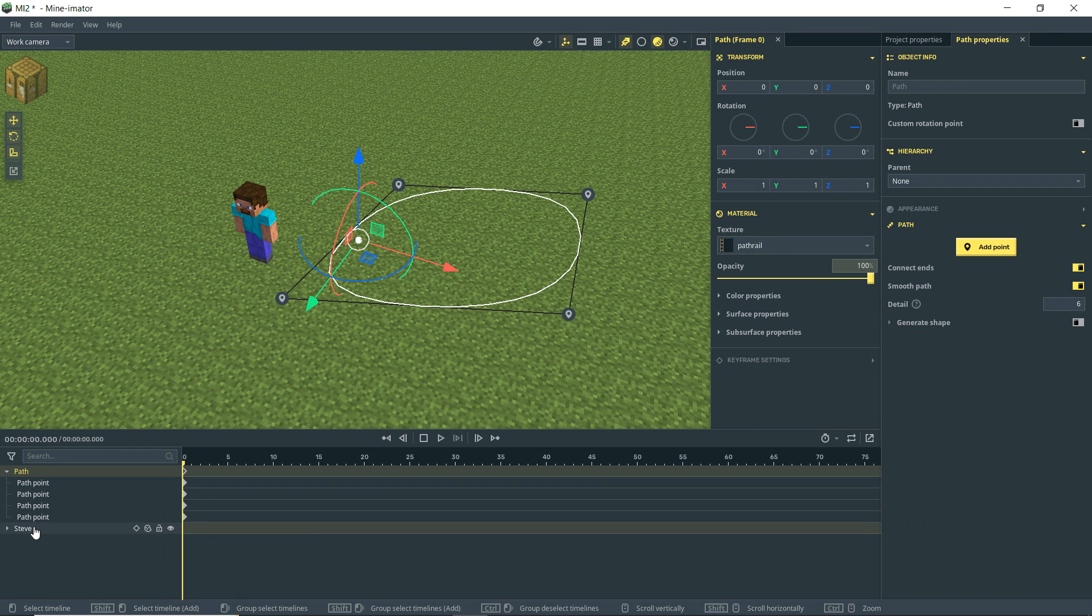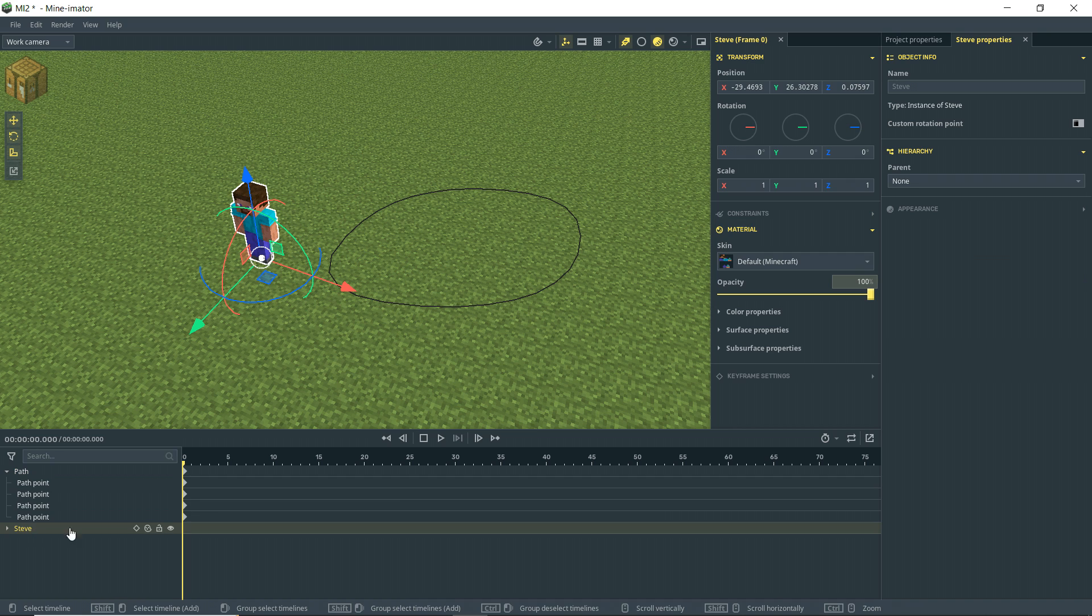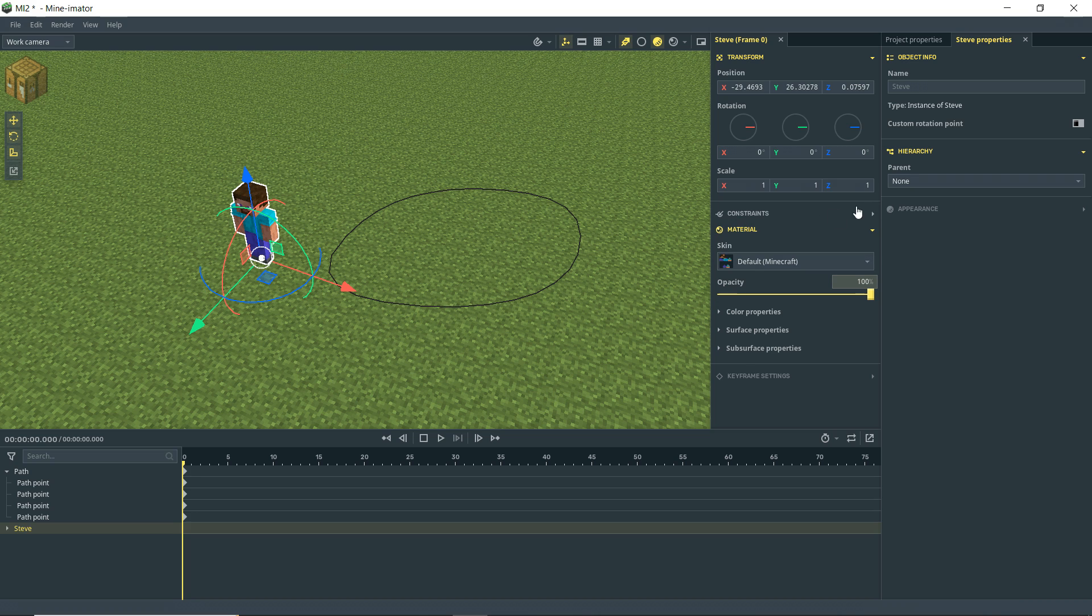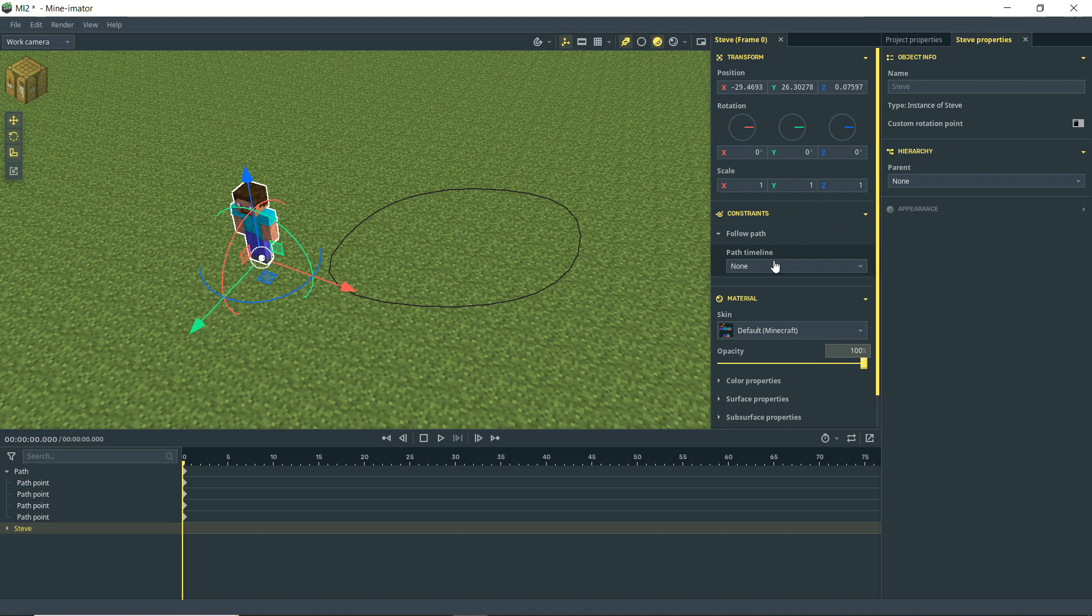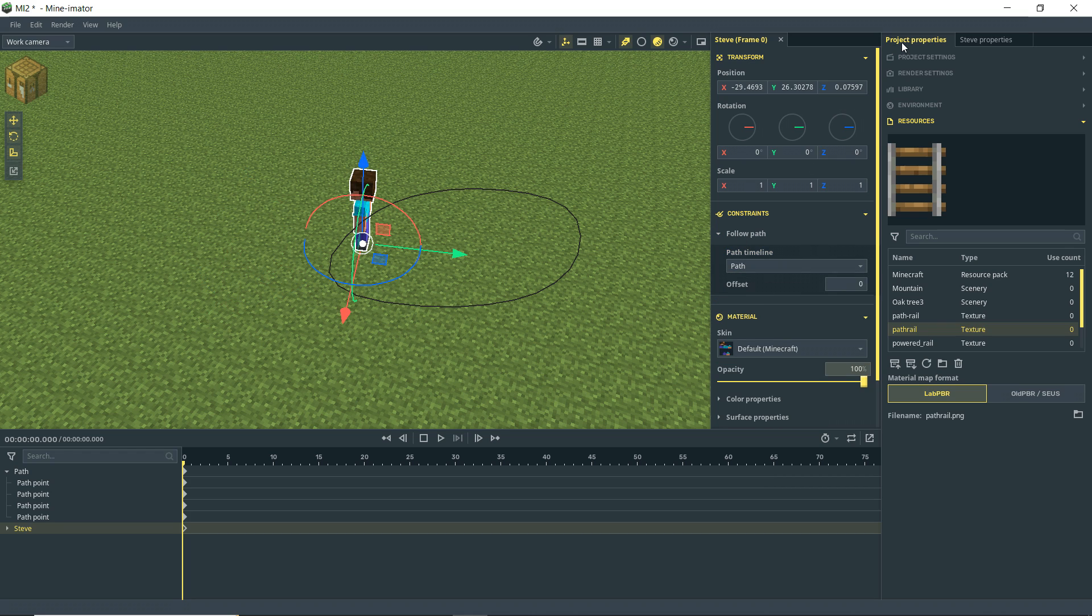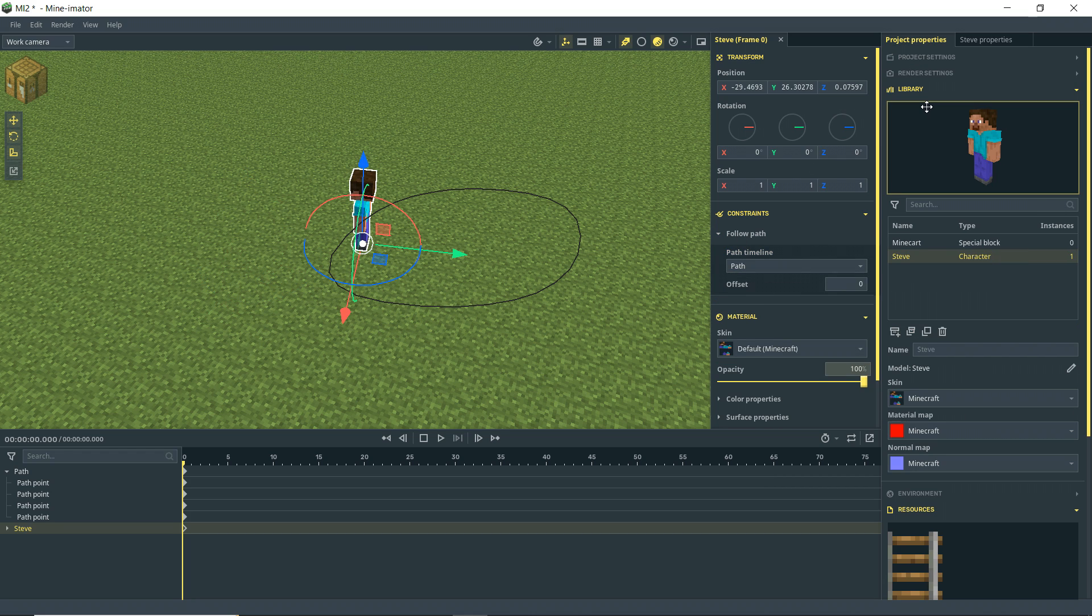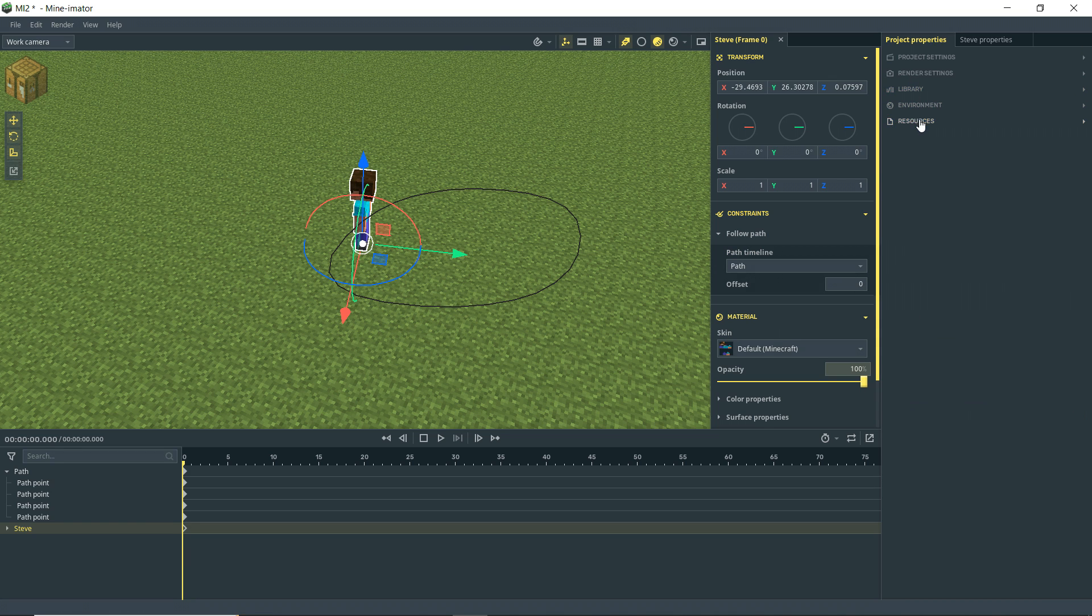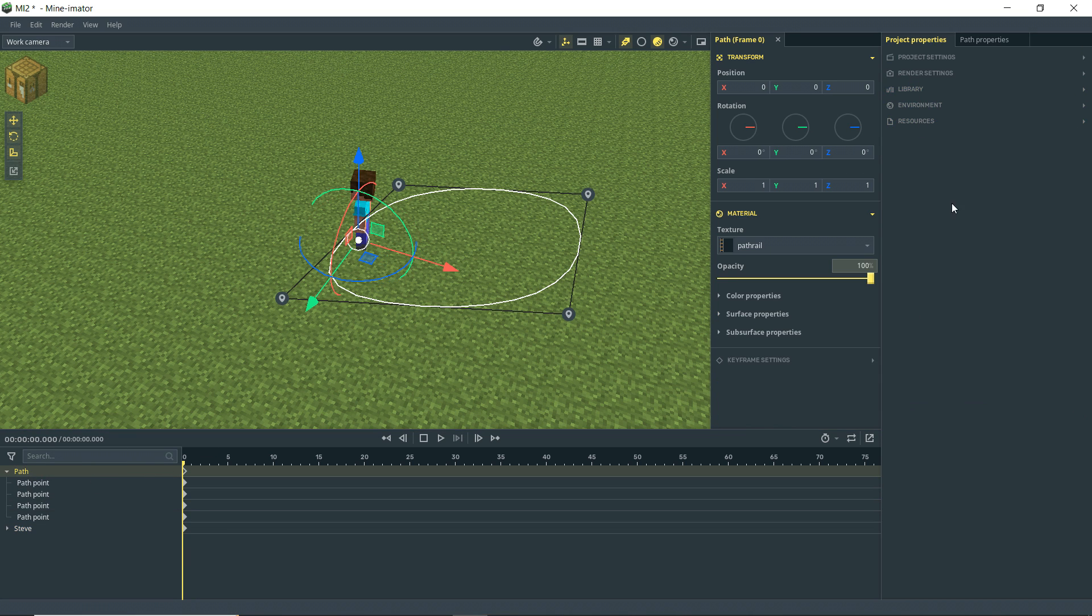And what we're going to do to Steve is give him a constraint. So with Steve selected here, I'm going to go over here to Constraints. And I'm going to put him on the path. And that's, of course, named path because that's what we have. It's not actually in the library. What am I doing? It's the name of it here.